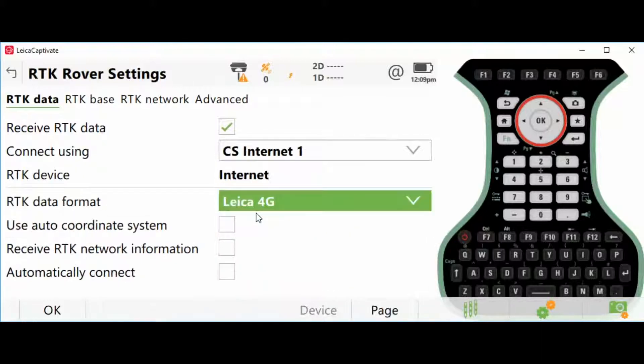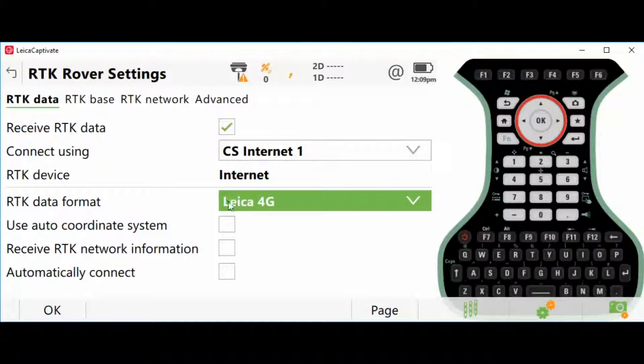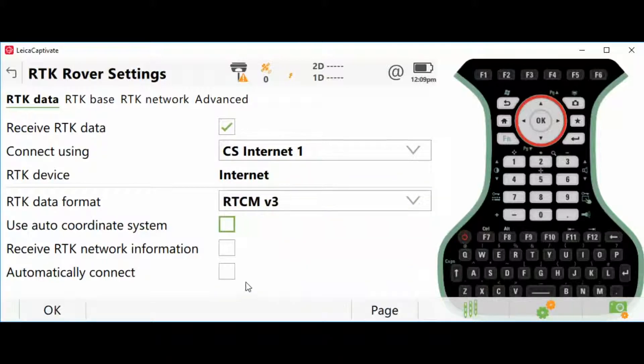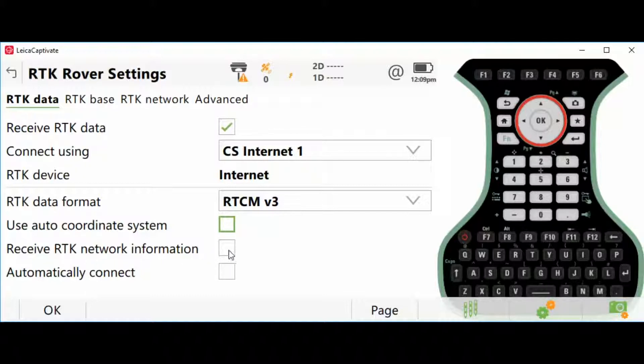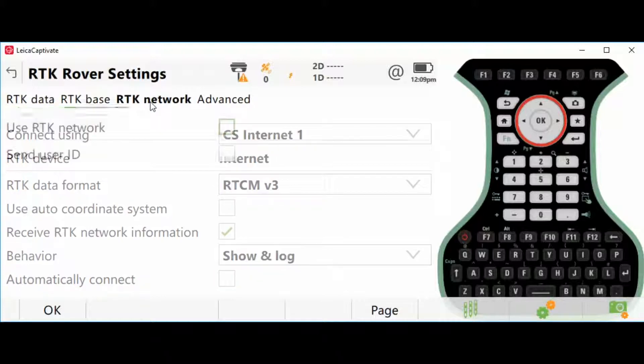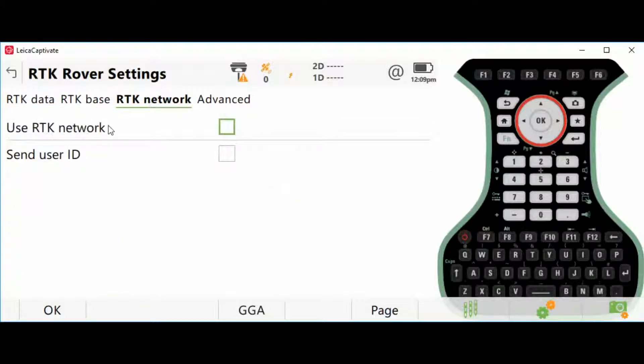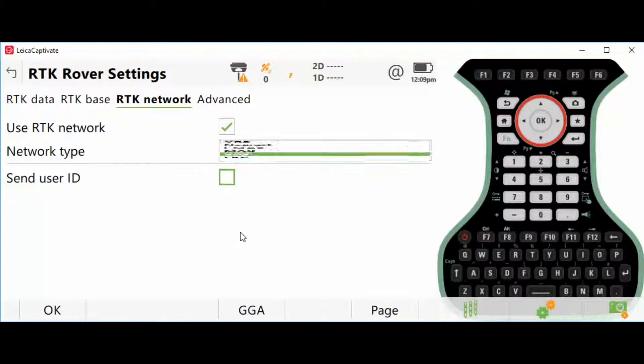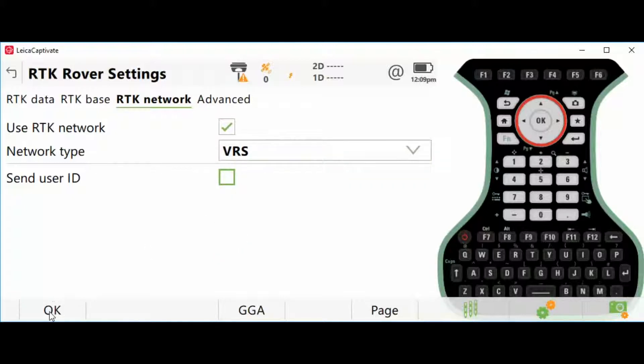For CS Internet 1, change the format to RTCM Version 3. Check on Receive RTK Network Information, Show and Log RTK Network, and Use RTK Network. I'm going to click that, jump over to VRS, and OK.